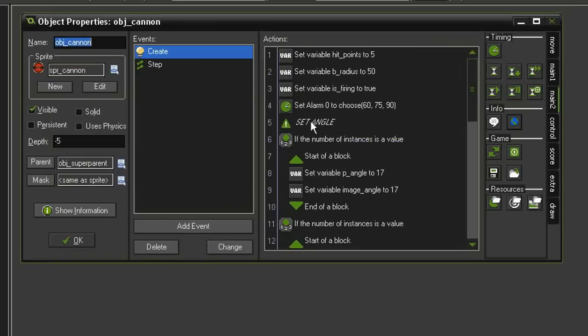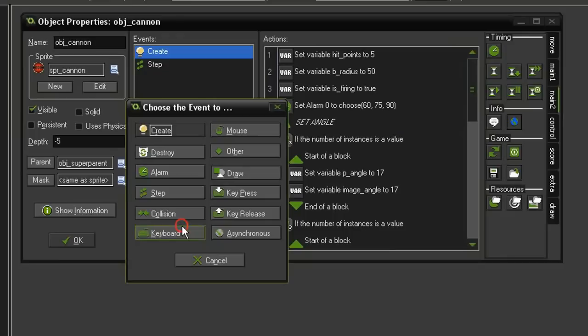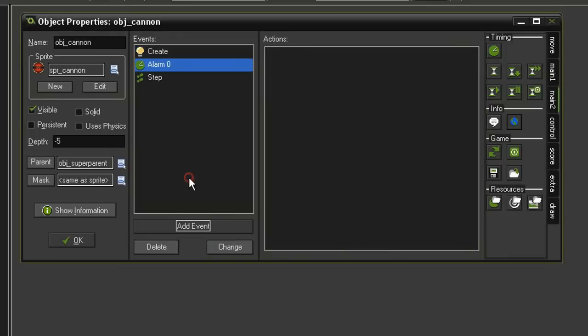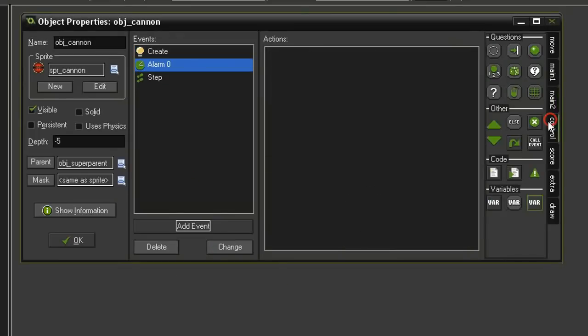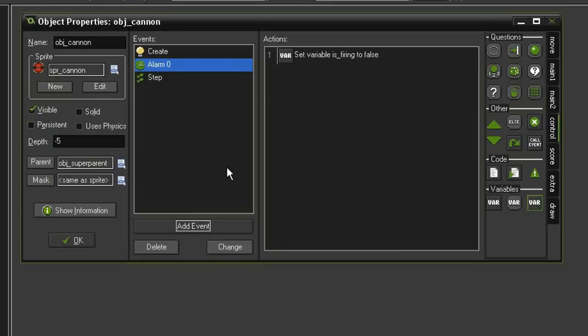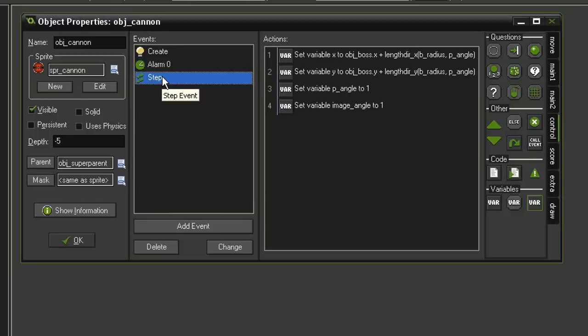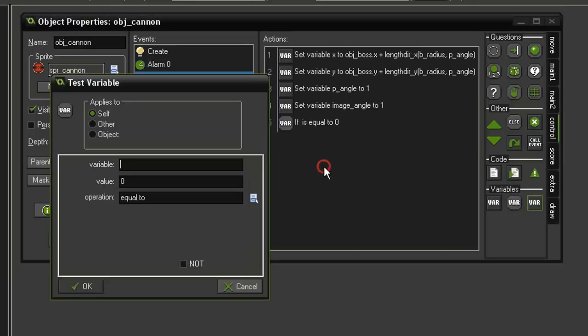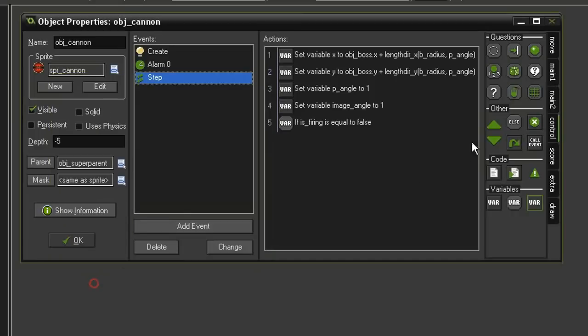So Add Event, Alarm, Alarm 0. We'll come to Control, Set Variable, is_firing, set that back to false. Then we'll set up the firing mechanism in the step event just like always. First we'll test for a variable test and see if is_firing is equal to false.